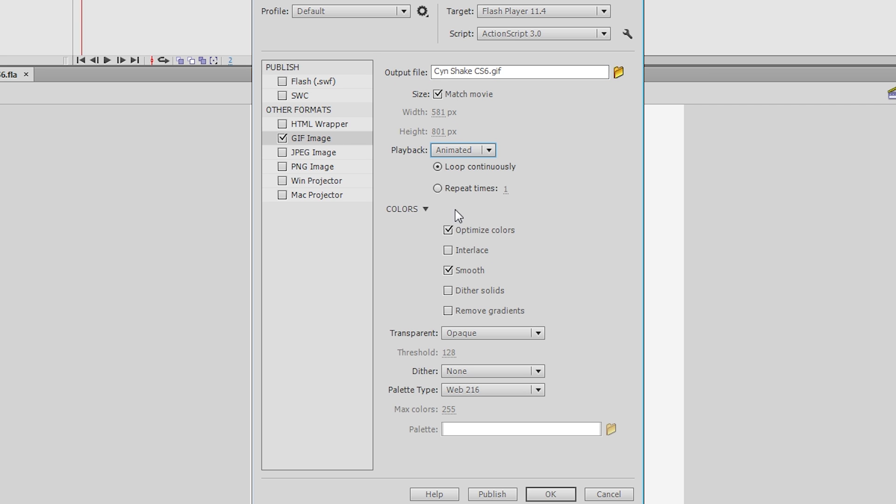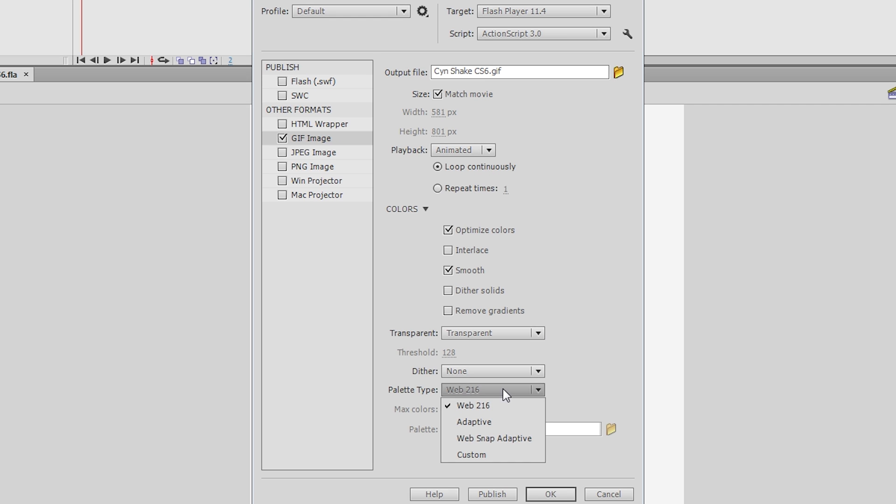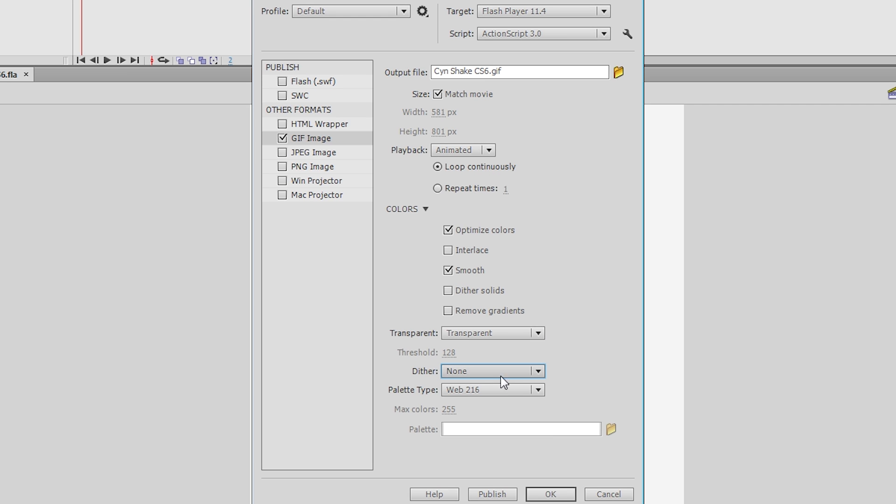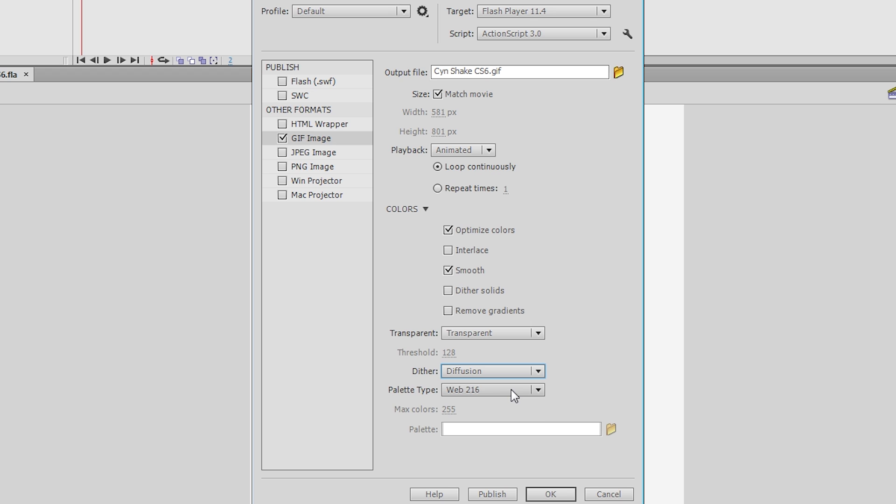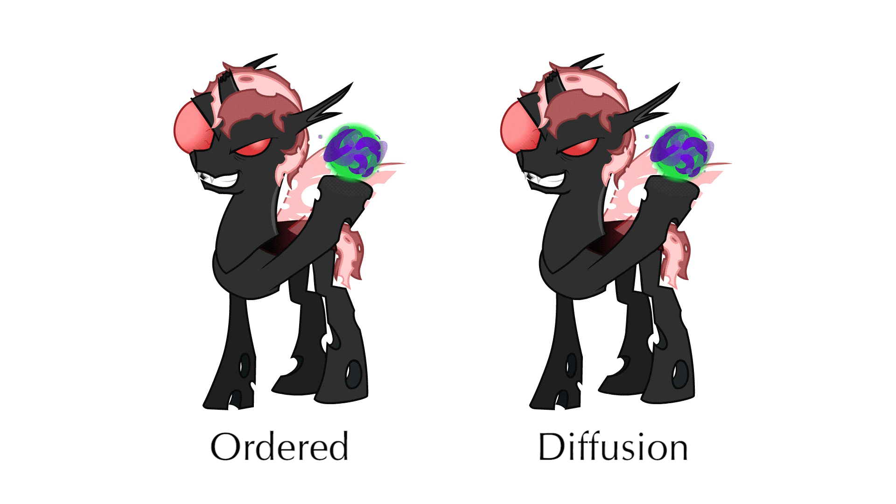Playback Animated, check Optimized and Smooth, and set Transparent to Transparent. If your art has tons of different colors and gradients, change the palette to Adaptive. For a smoother look on gradient fills, you can turn on Dither and set it to Diffuse. You can try Ordered for a different look, but you can't really tell the difference on an Adaptive color palette. You will be able to tell the difference on a Web 216 palette.